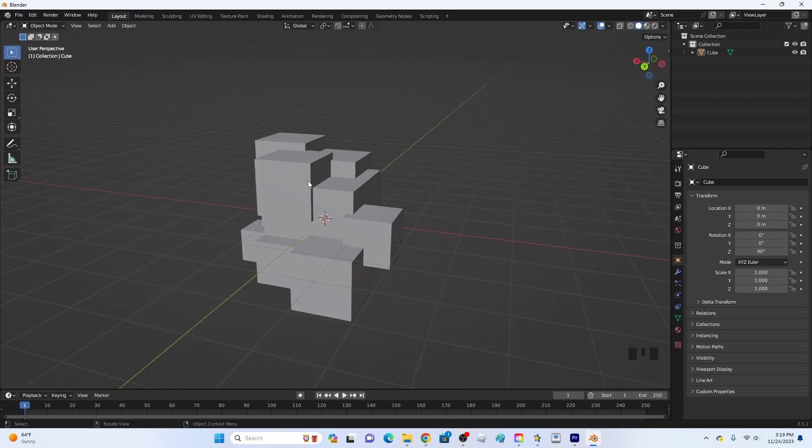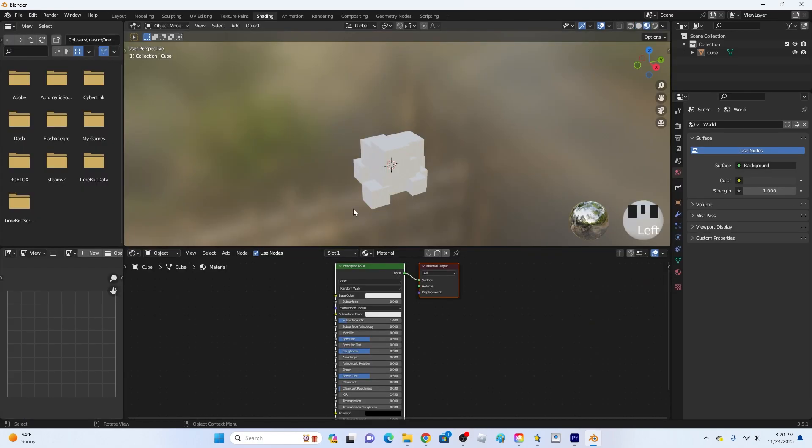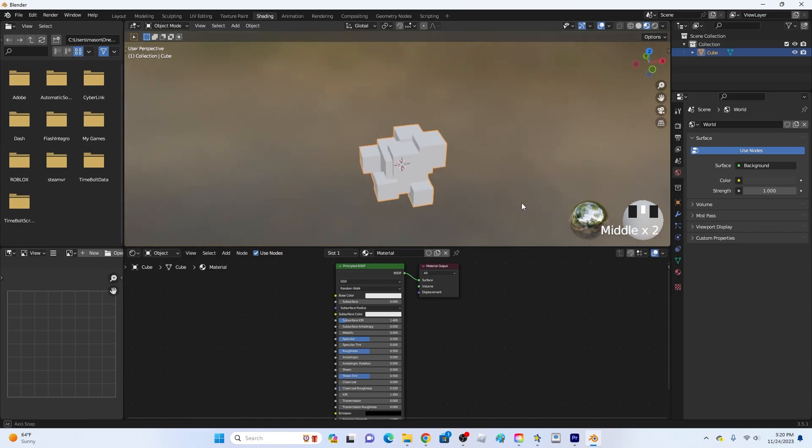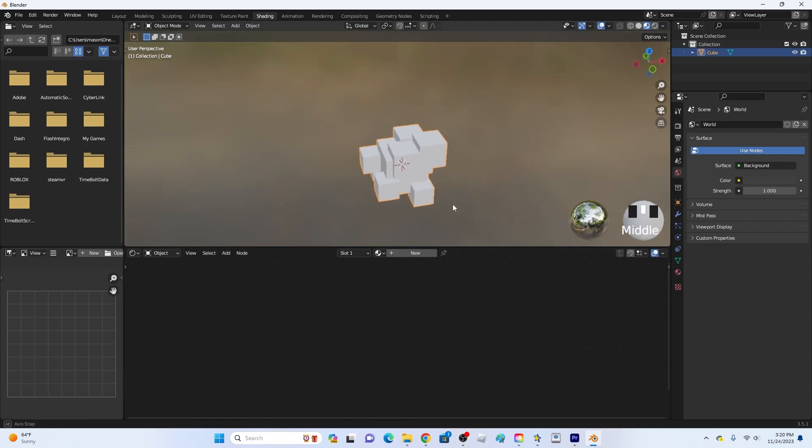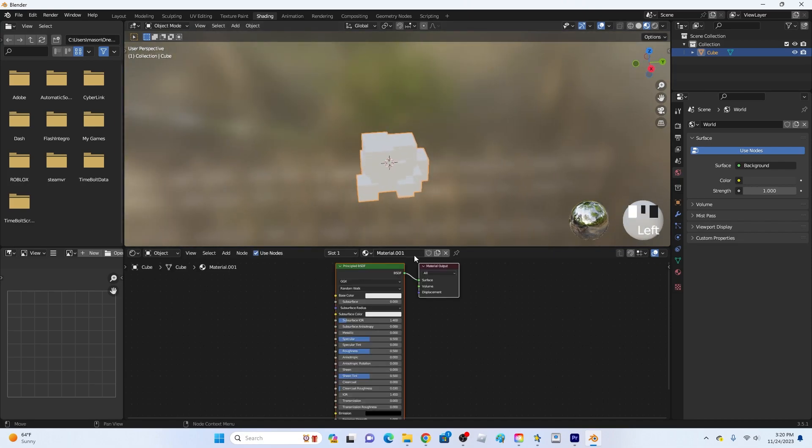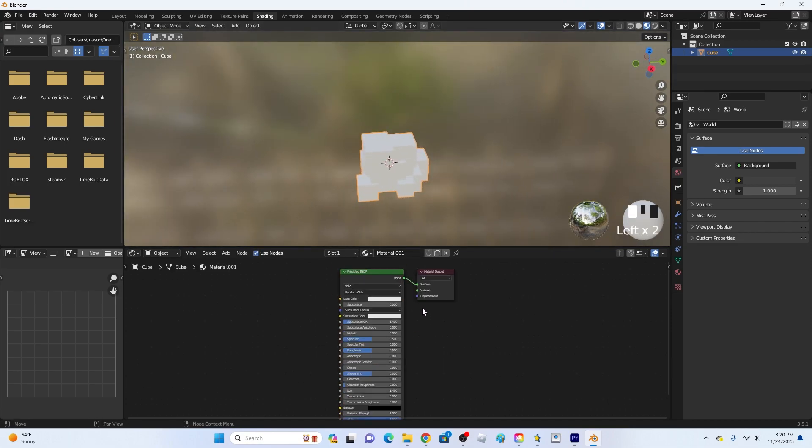So first of all what you want to do click on the shading tab right here at the top and then it will open up this screen right here. You'll have your base texture right here if you already like if you're using the main cube but if you added in any parts it's most likely going to look like this right here. So if it's blank click new just like this and then it will open up this thing right here.